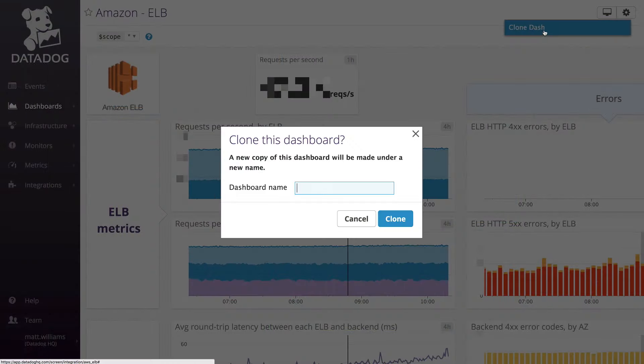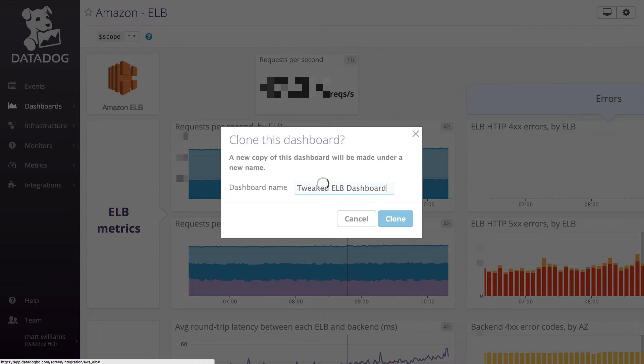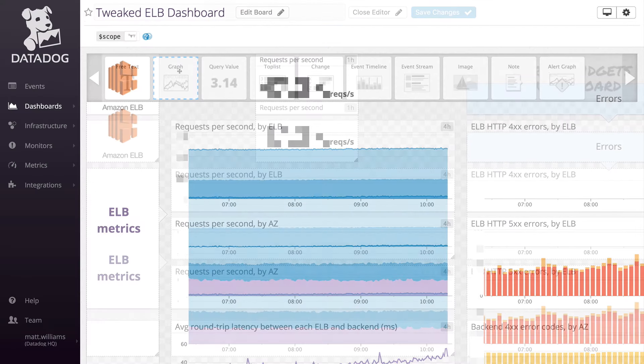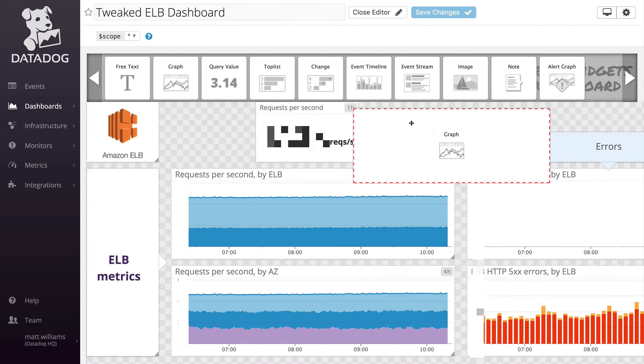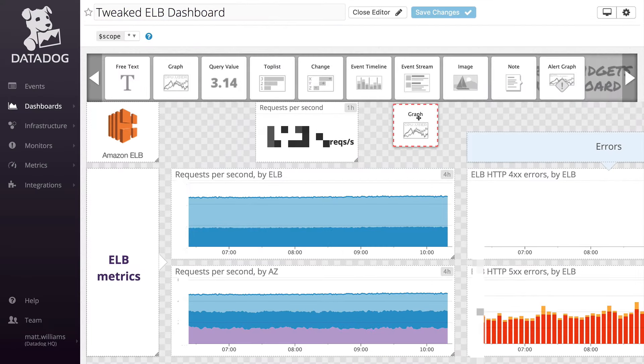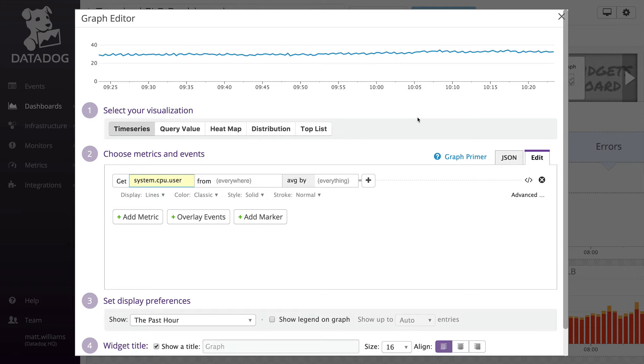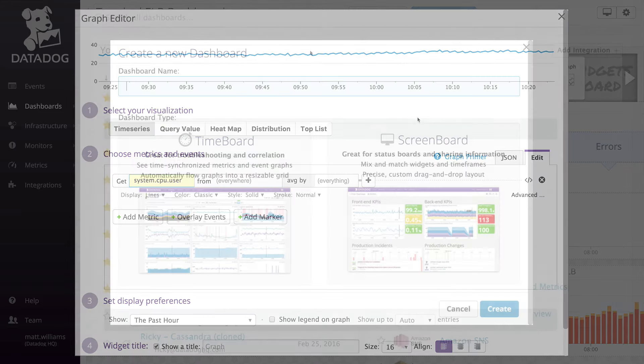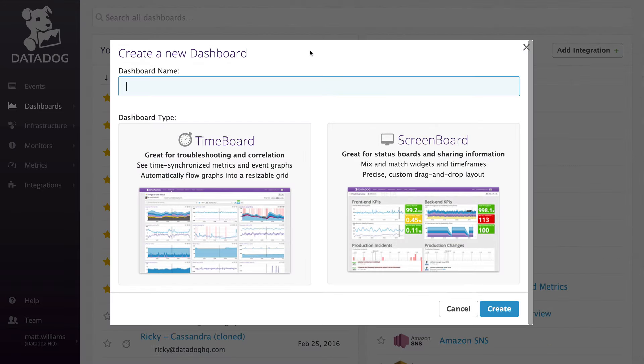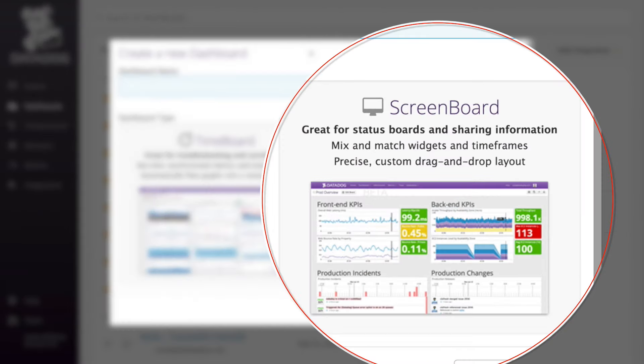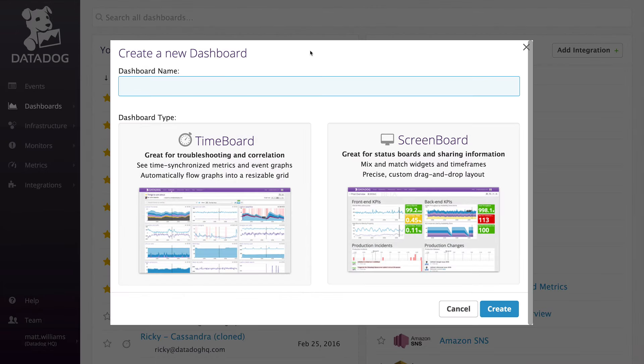You can modify any pre-configured integration dashboard by cloning it. Datadog also allows users to create custom dashboards to visualize metrics for multiple services and applications. There are two types of dashboards in Datadog. Time boards are great for troubleshooting and correlation. And screen boards are excellent general status boards that you might display on a TV monitor.